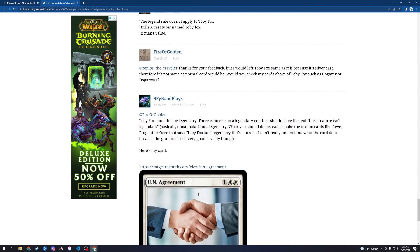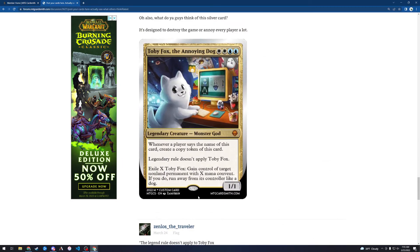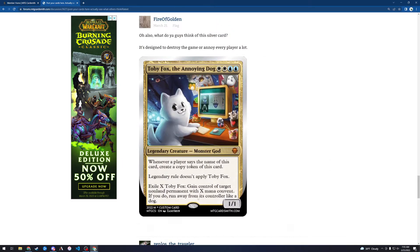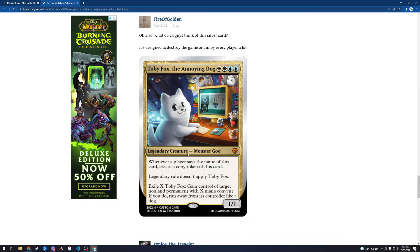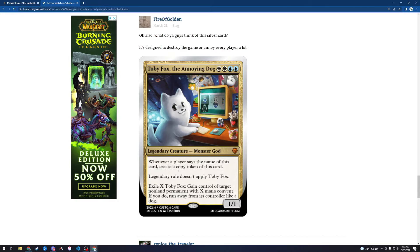All right, let's move on here to, oh boy, what do we got here? Toby Fox, the Annoying Dog. This is a silver border card, so this is clearly a joke. This is white, white, blue, blue. 4 mana for a 1-1. Not a great start, but let's see what happens. Legendary Creature, Monster God. This really doesn't look like it. Whenever a player says the name of this card, create a token copy of this card. Oh boy. Legendary rule doesn't apply.